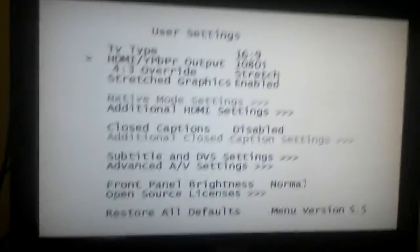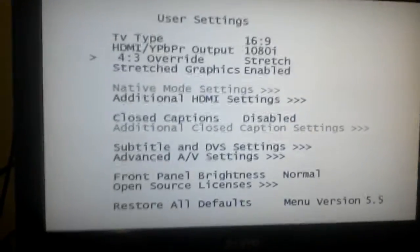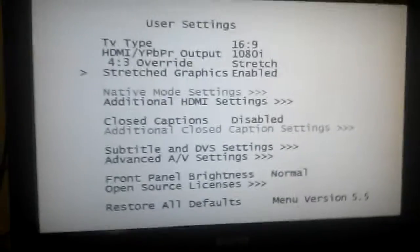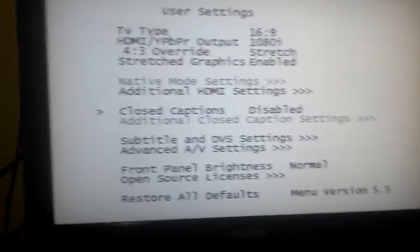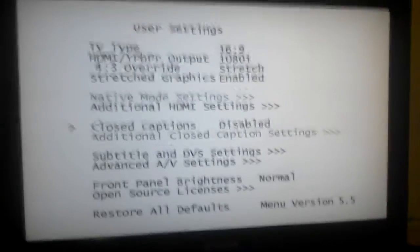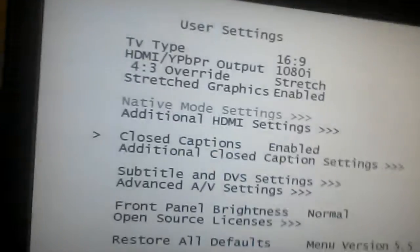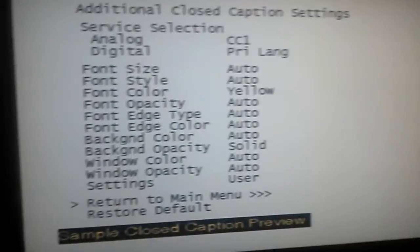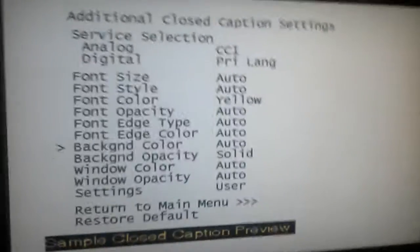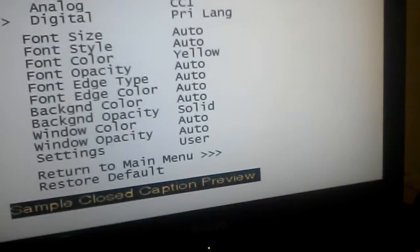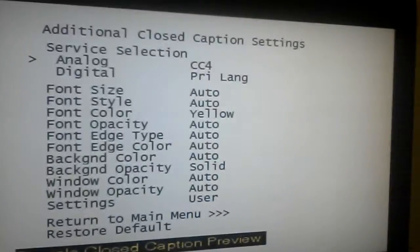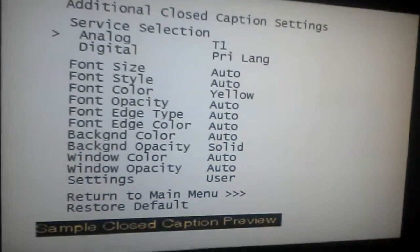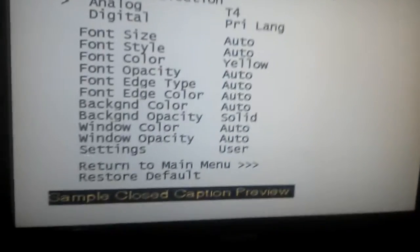And here is the stretch setting. It can be enabled or disabled. Checking additional closed captioning settings. Under analog, there's closed captioning 1, closed captioning 2, closed captioning 3, text 1, text 2, text 3, and text 4.